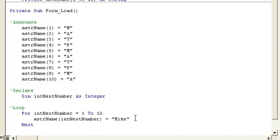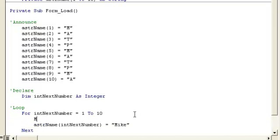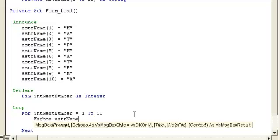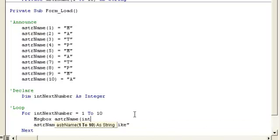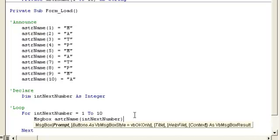You could put anything else in here, maybe you want a message box showing what it was previously. So we could have a message box astrName(intNextNumber). That would message box the first one before it changes it to Mike, and the second one, and the third, and so on.